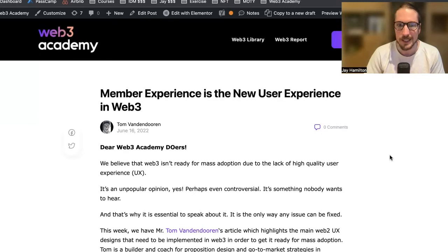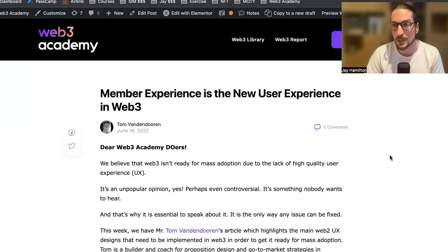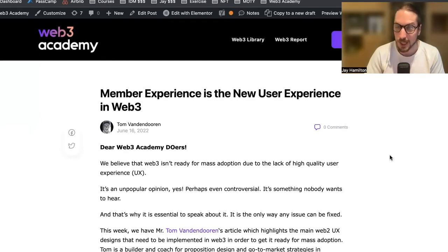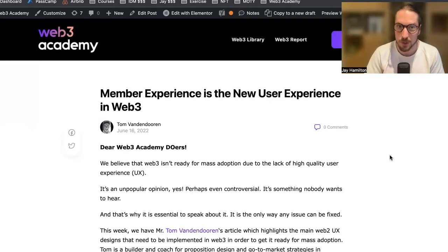UX is the biggest challenge we have that's going to stop people from engaging. It's going to stop users from signing up for your tool, from using your protocol. So it's the biggest challenge we've got. How are we going to fix that? Today, we're going to talk about that.